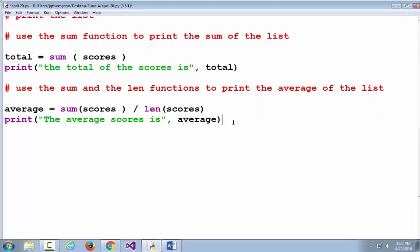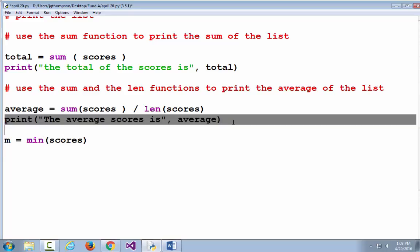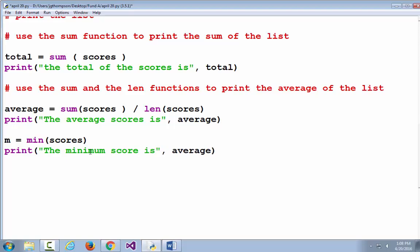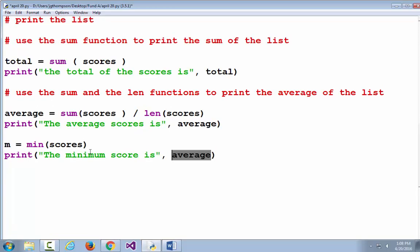Along with sum and length, I always like to demonstrate two more functions: min and max. So m is equal to the minimum of the scores, and let's print that out. I'm going to copy that print line and paste it, and make it say 'The minimum score is'. Then print m.